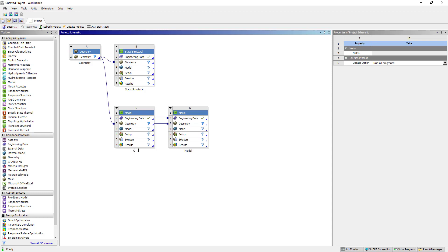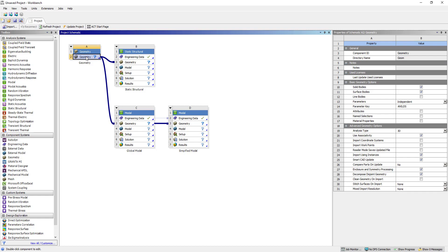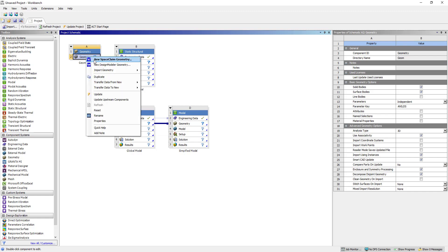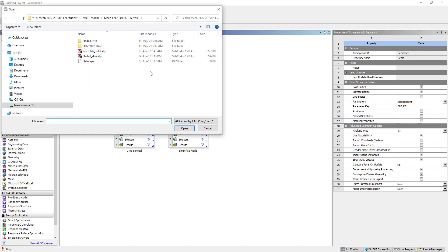We will rename the first one as the global model and the other one as the simplified model. Now right click here and import geometry. We are going to import the assembly solid step file.